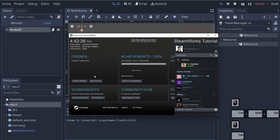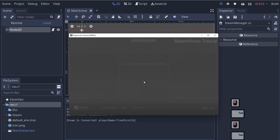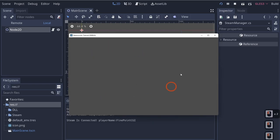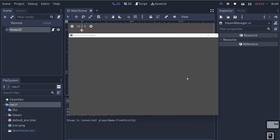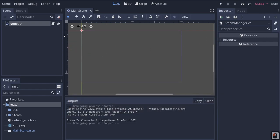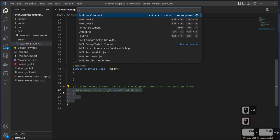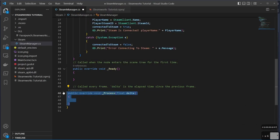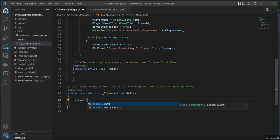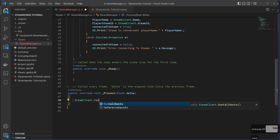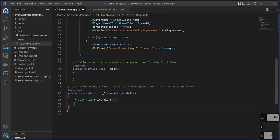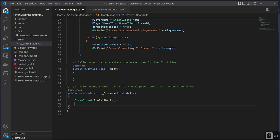Now that we're connecting, we can hit Shift+Tab to see the Steam overlay working correctly. We need to maintain the connection, so let's handle callbacks. In the `_Process` function, uncomment it and add `SteamClient.RunCallbacks()` — this keeps our callbacks running. For most things it doesn't matter if you're not doing online play, but it's good practice.